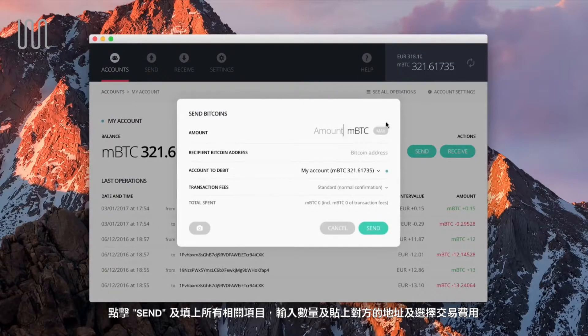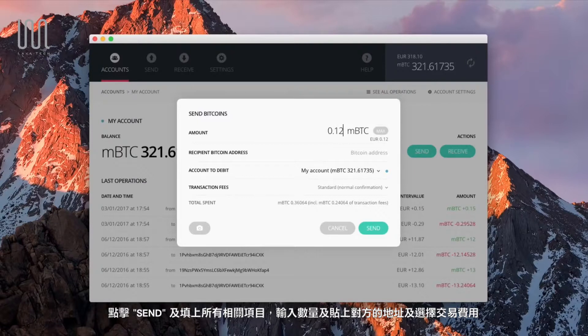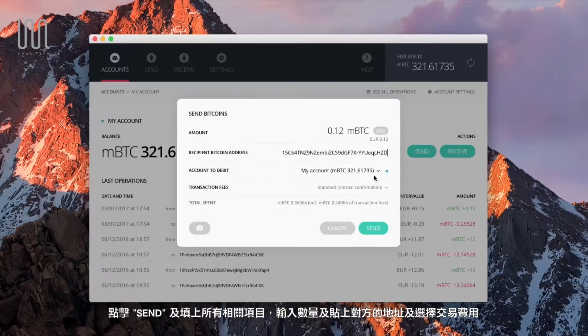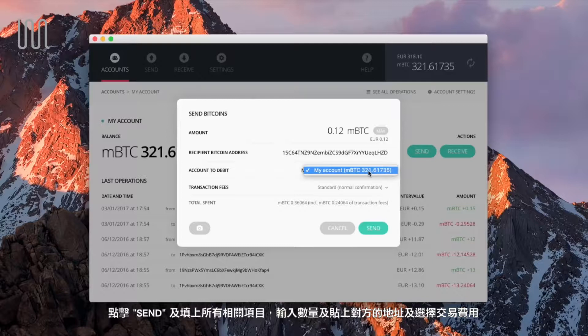Enter the amount, paste the recipient address you previously copied, and select the desired fees.